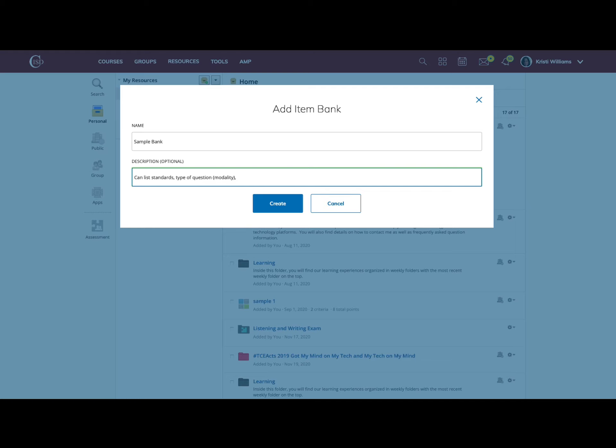Are you using these questions as entry or exit tickets like bell ringers? Are you using these questions for formative assessment? Are you using these questions as a summative?